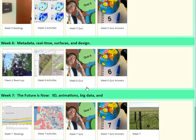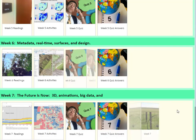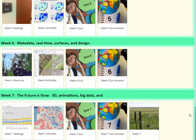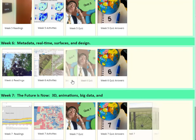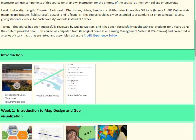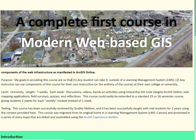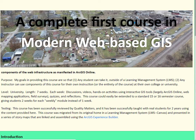So again, seven weeks in this course, but you can easily expand it to a 15 or 16 week semester. It's a set of story maps all stitched together with the ArcGIS Experience Builder. I hope you find this useful. Thanks!